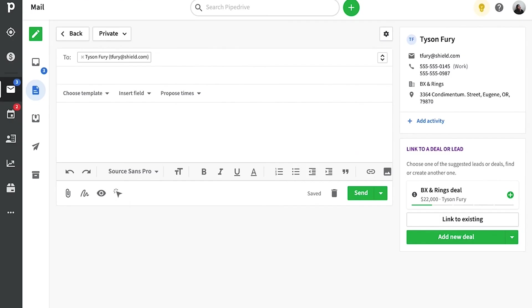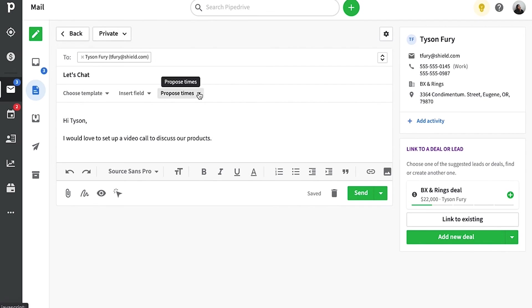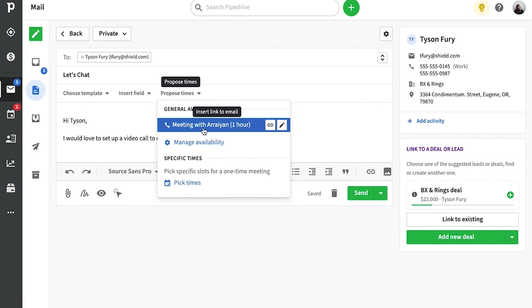But say you're just starting an email from scratch. Don't you even worry. Your new schedule is now easily accessible from the proposed times menu from your email composer. Not bad, right?